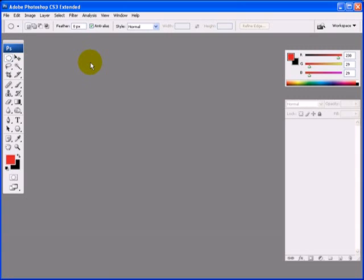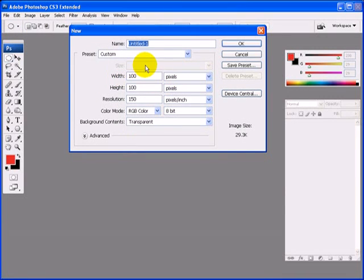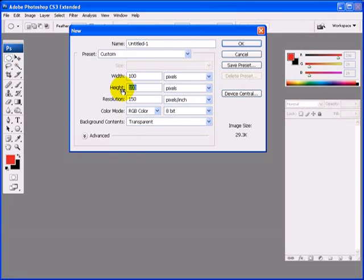Now in Photoshop, what we're going to do is create a new document. Go up to File, New, and enter the document settings. We're going to use 100 width and 100 height for the pixels, 150 resolution, and transparent for the background. If you're creating a custom smiley for a messenger program like Yahoo Messenger or MSN, you'd want to follow their specifications. Let's go ahead and click OK.